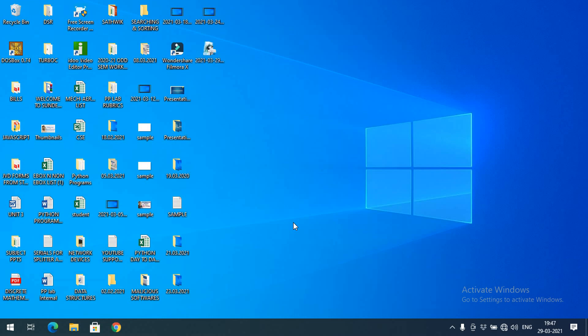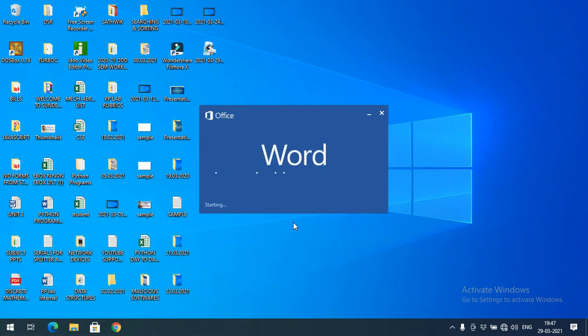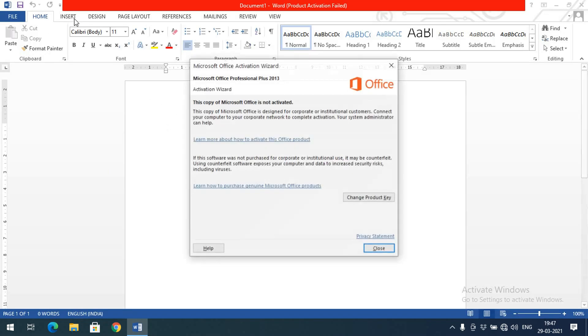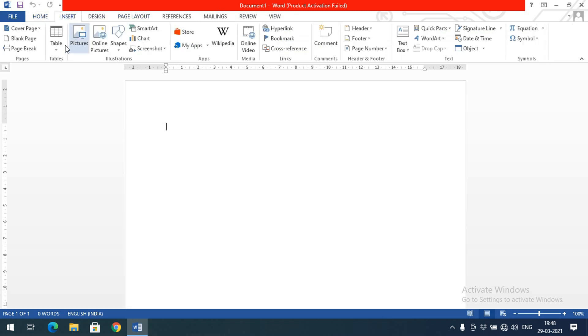Hello friends, welcome back to our channel. In today's session we'll discuss how to insert tables, shapes, and charts in Microsoft Word. First, let us open Word by typing 'winword' in the Run command. This will open the Word document. Go to the blank document and here you can observe the Insert menu, which we discussed in the first session. In that menu bar, go with Insert and here you can see all the options.